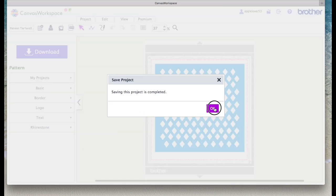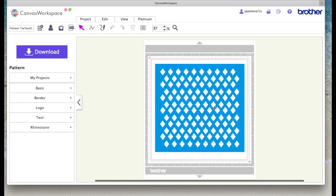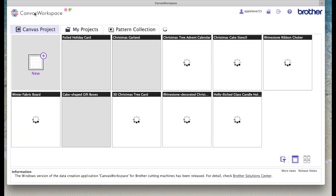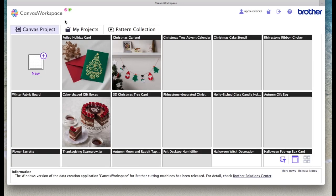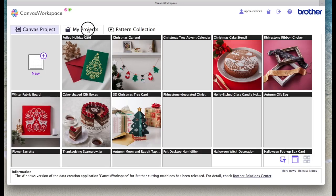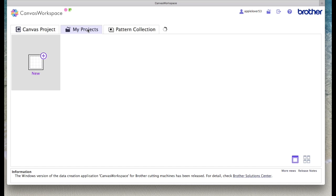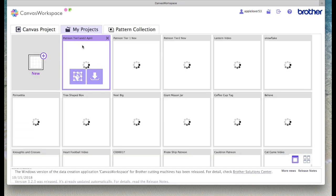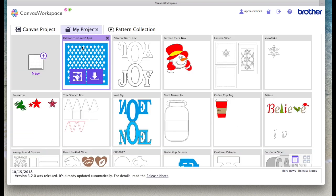And then it's going to tell me it's complete when I say OK and I'm going to come back to Canvas workspace, go back to my projects and it will be the first one and it says here Patreon Tier 1 Tier 2 April.